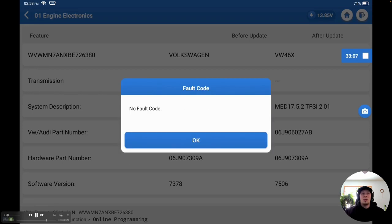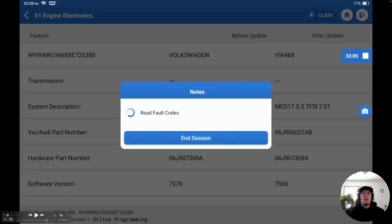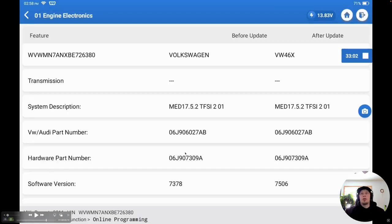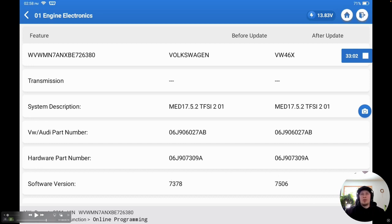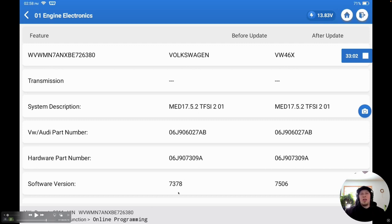It says it was successful. There are no fault codes. And actually, if we rewind just a tiny bit here, we can actually see the version difference. So, we can see software version was originally 7378. The new version is 7506. The part numbers match for the software. The version of the control unit itself matches. Everything matches except our software version has been updated. So, that's what we want to see. If there's a new file, or if we reused the same file, then we would want to see the same version information down here. But, nonetheless, again, we just want to make sure that it gives us a message it was complete.